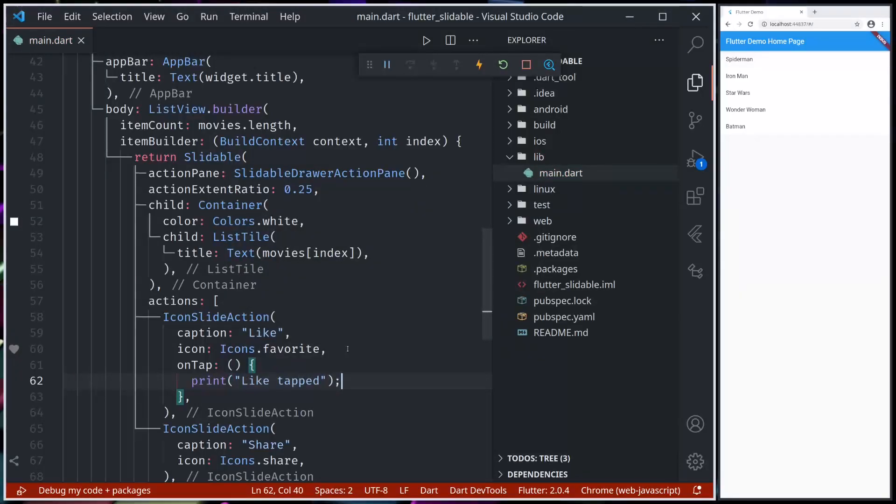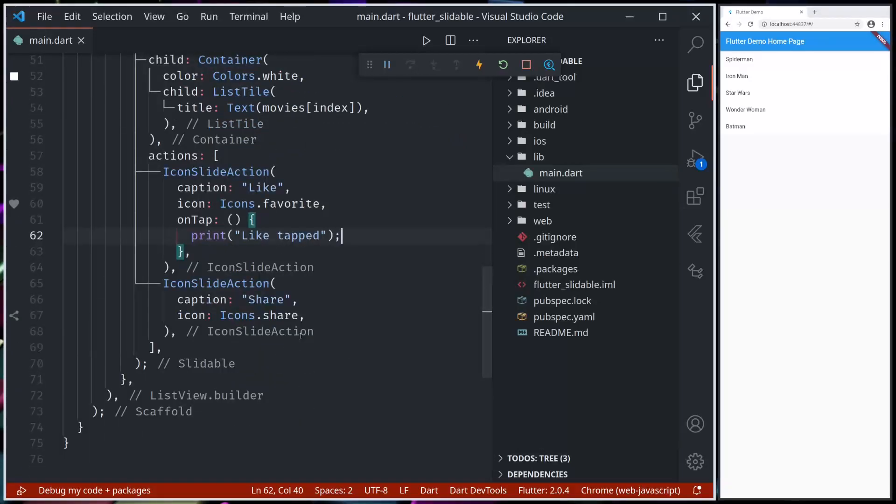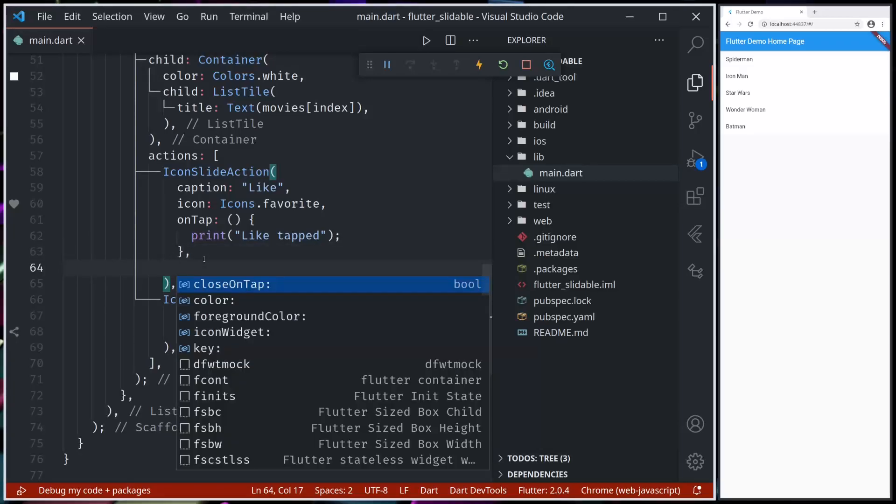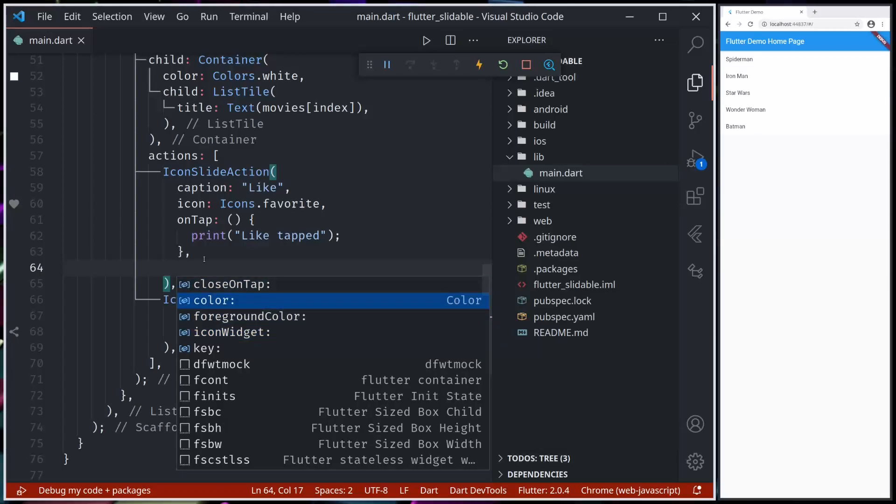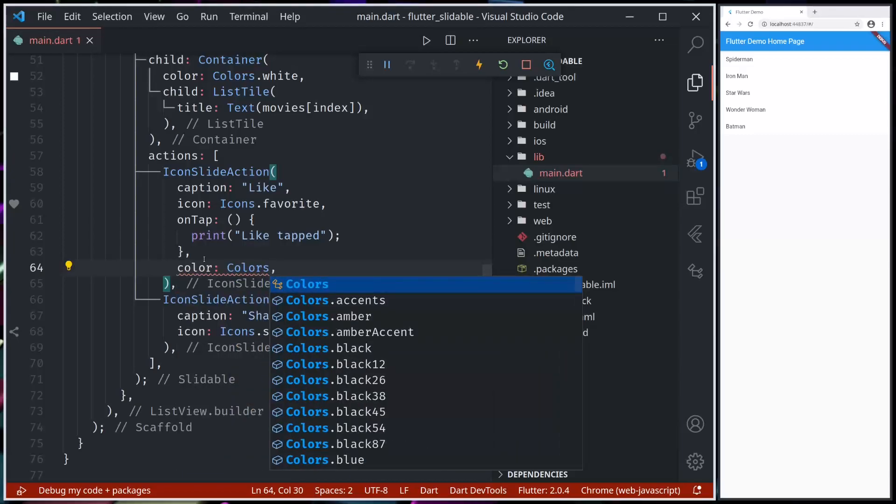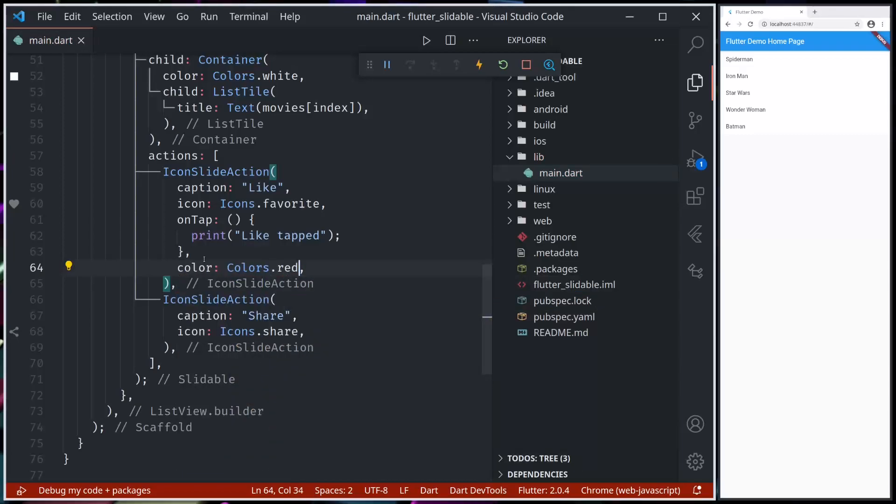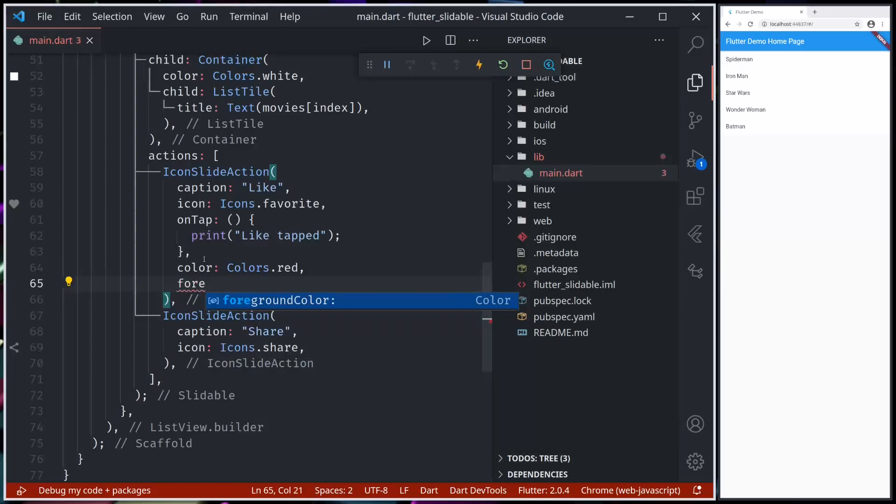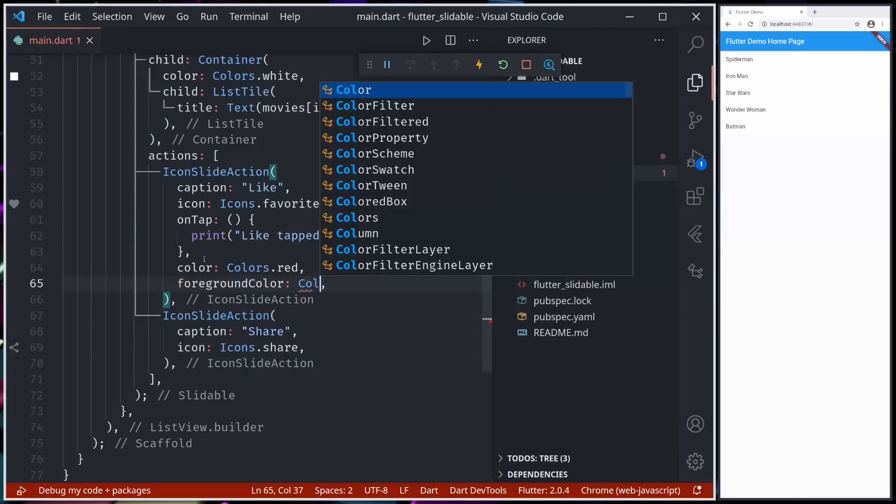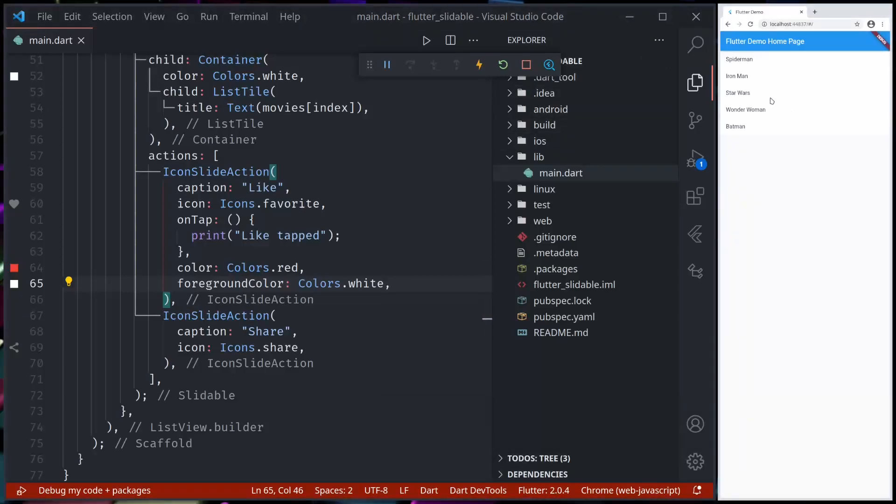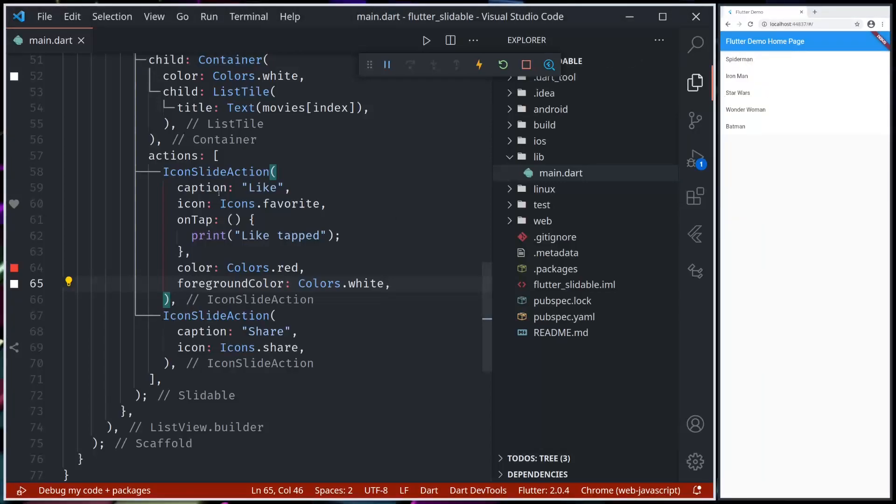For each action, we can provide separate tap functionality. If we like, we can also fully customize the icon set - we can customize the color, background color, and foreground color. So let's add background color: Colors.red. Let me hot restart.